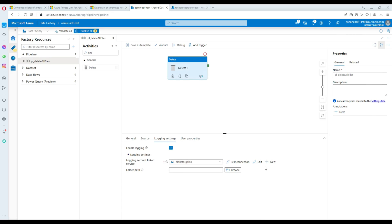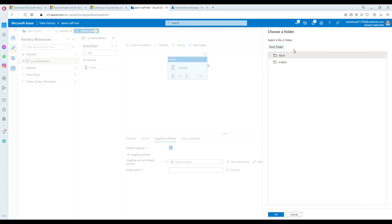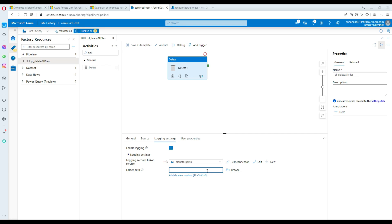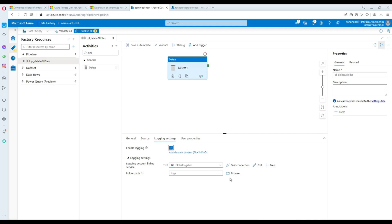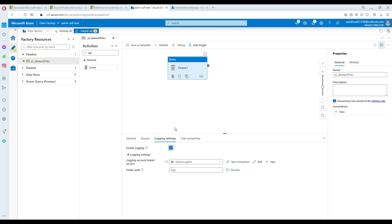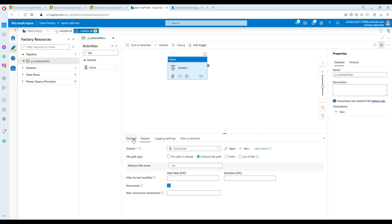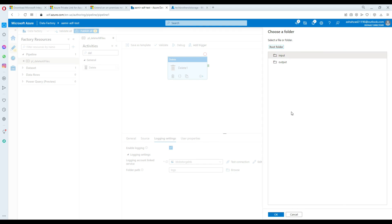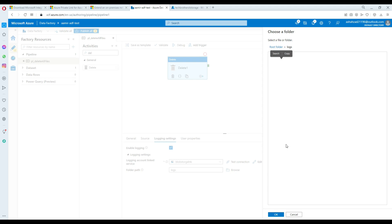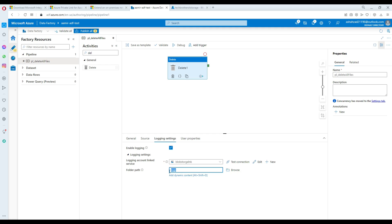I'll try to browse back and select the log container for the log path. There's a UI refresh issue — it wasn't showing the new log container immediately. After navigating back to the root folder and then back in, the log container appeared. I selected it and hit OK. The log path is now set.